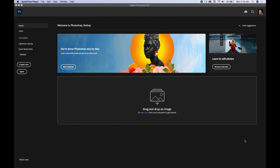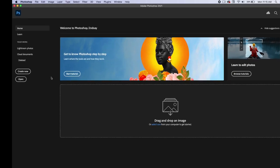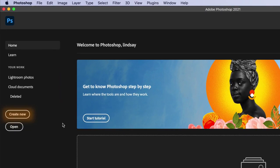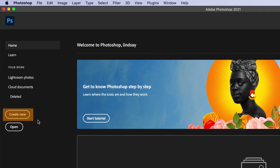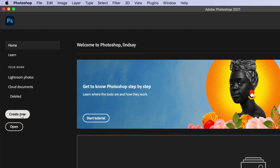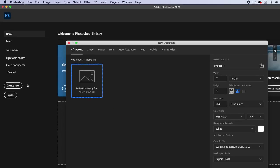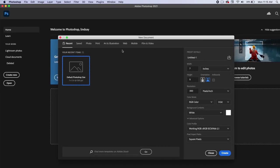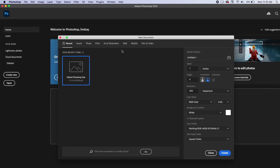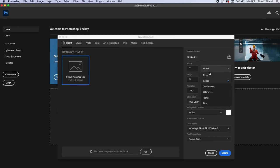So here we are at the very beginning home screen. We're going to go ahead and open up a basic document and get started getting to know some of the tools. I'm going to go down to create new, just going to click on create new document, and you're going to always have this new document box pop up where you can input the sizes.